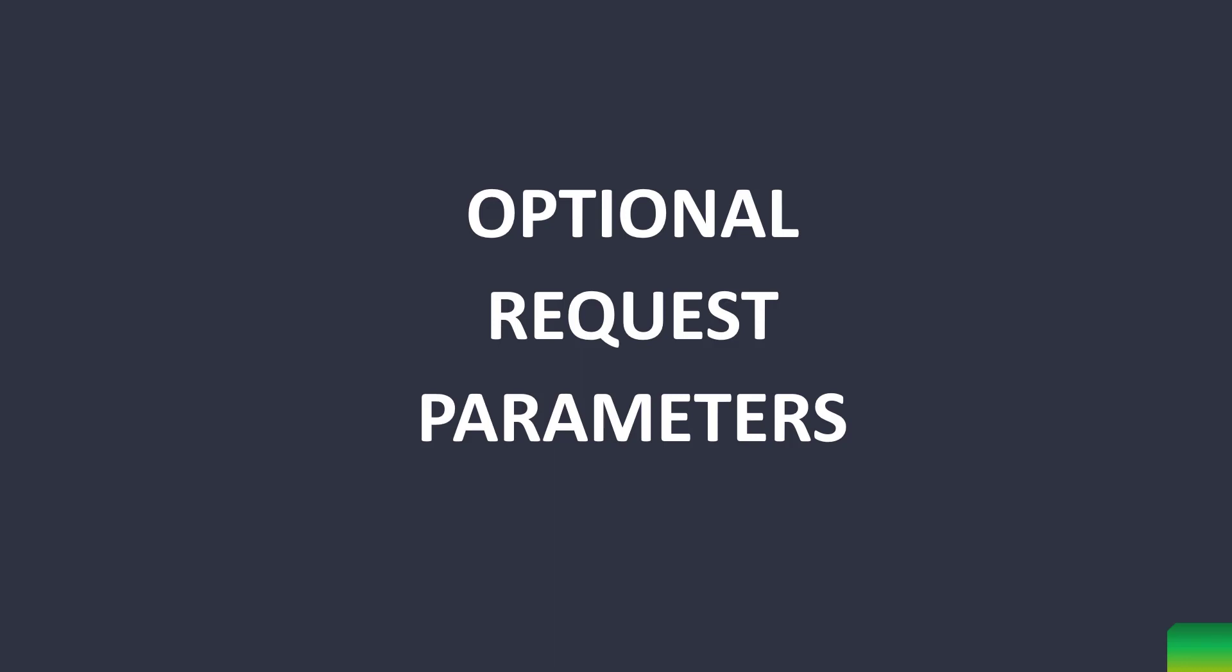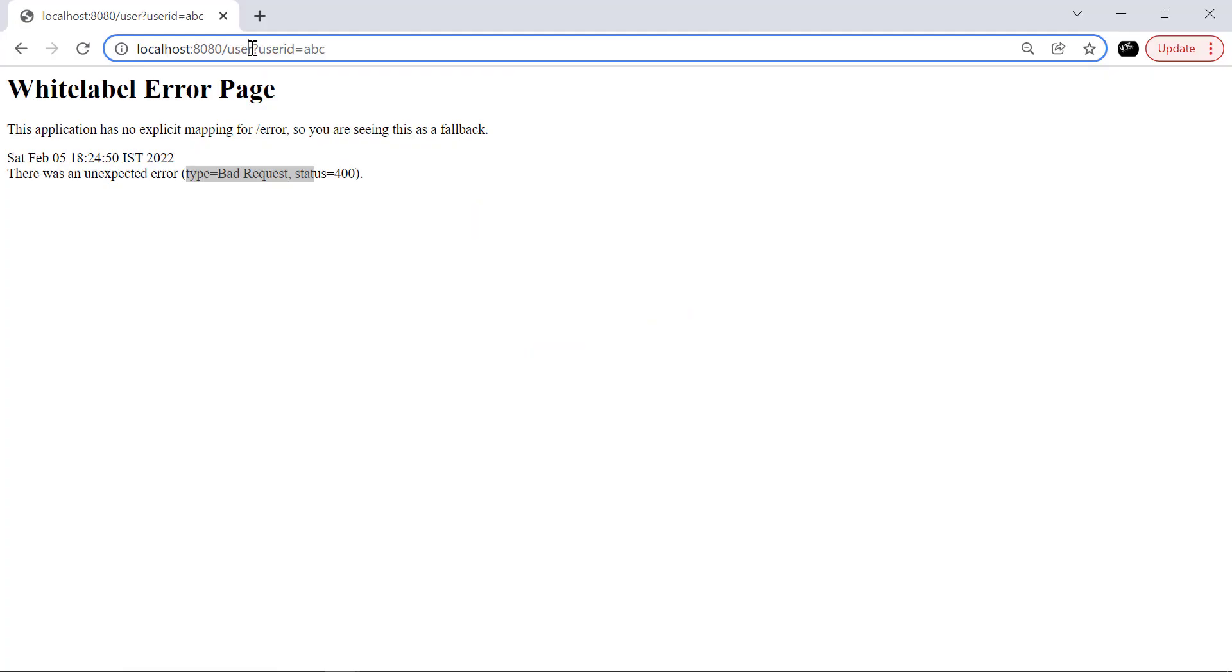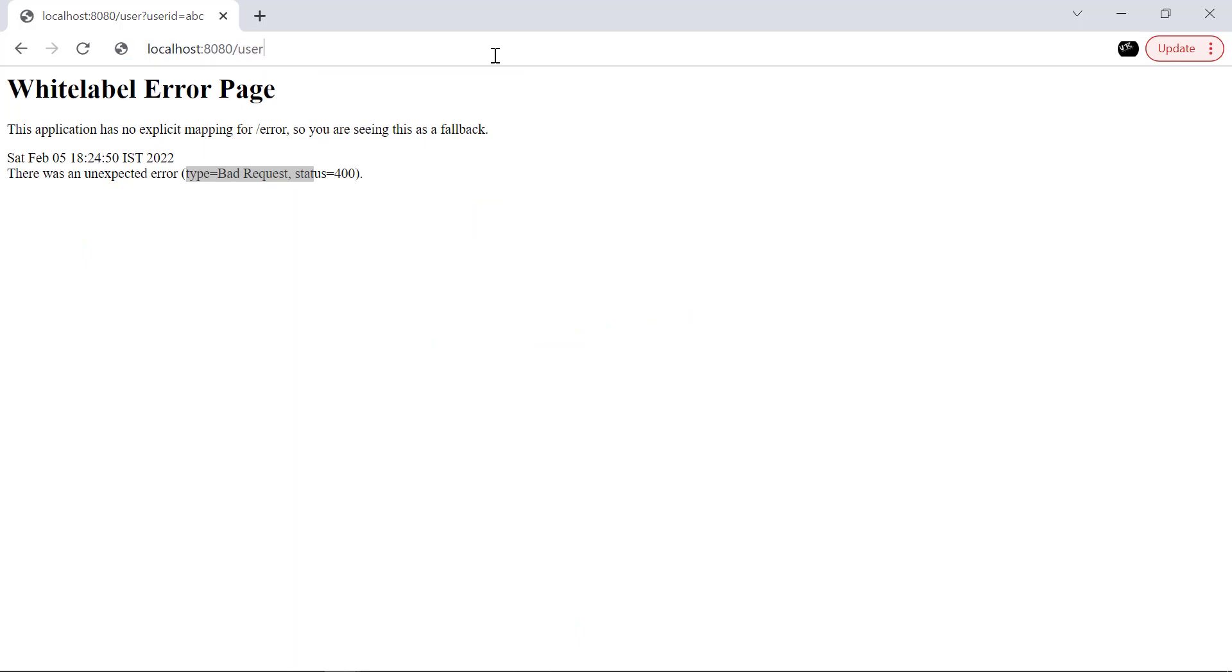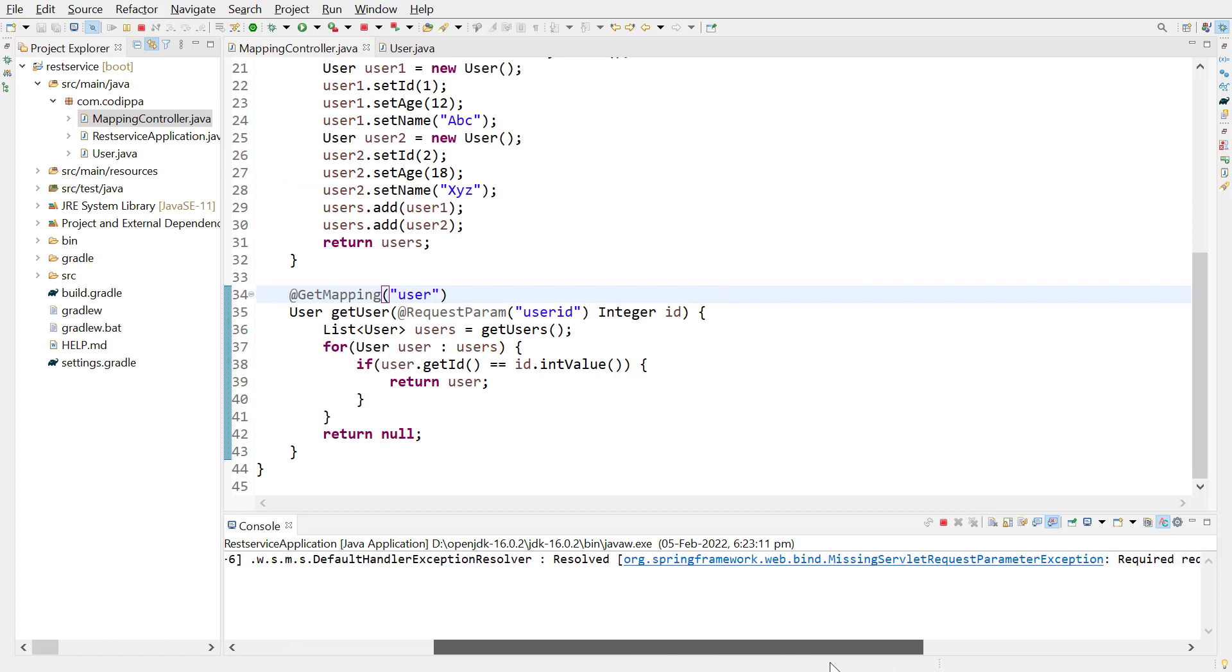By default, if a method argument has request parameter annotation, then it must be sent in the request URL. If it is not, then there is an error. Remove this parameter. Look, we have a bad request and an error at the back end, which says, required parameter is not present.